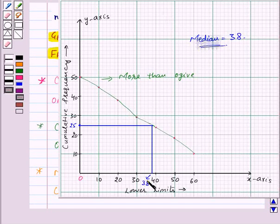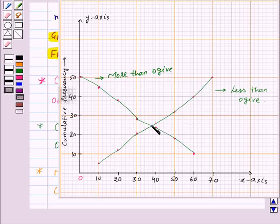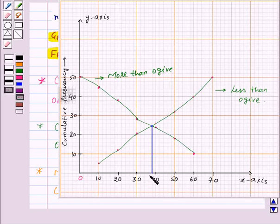There is one more way to find the median. We will draw both curves — the less than ogive and the more than ogive — on the same graph sheet. We look at the point where both graphs intersect. From this intersection point, we draw a perpendicular to the x-axis to get the median. This point, which is equal to 38, is the median.